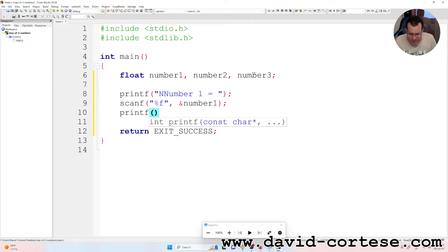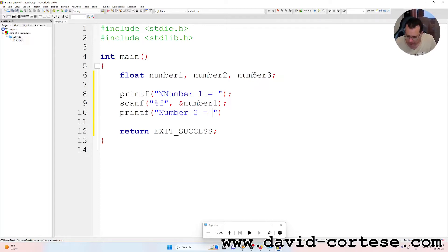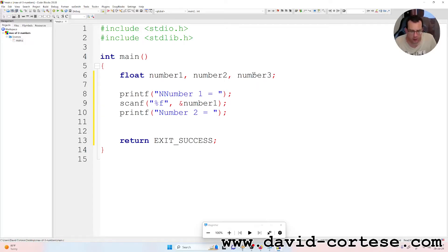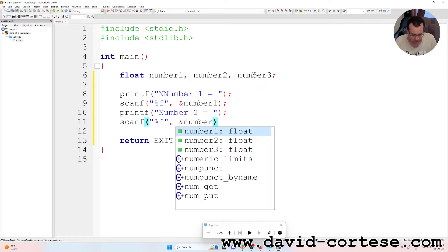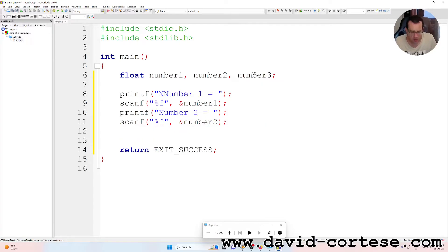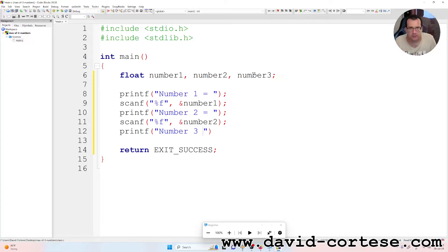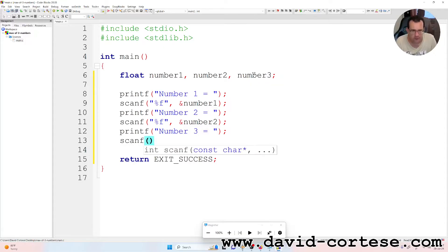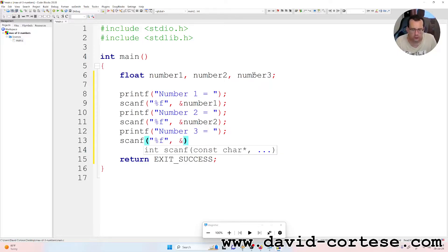Then printf, inside parentheses and quotation marks: 'number 2 equals', semicolon. Then scanf with ampersand number 2. Then printf inside parentheses and quotation marks: 'number 3 equals', semicolon at the end. Scanf with percent f and ampersand number 3.